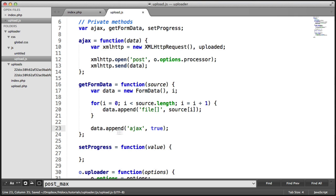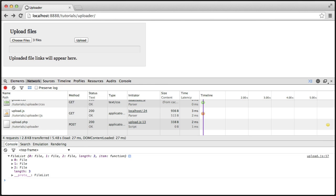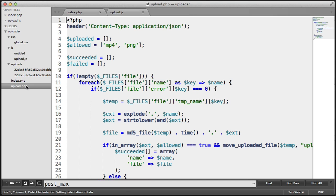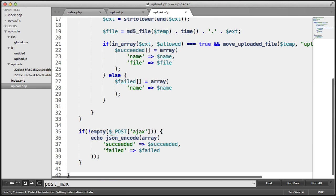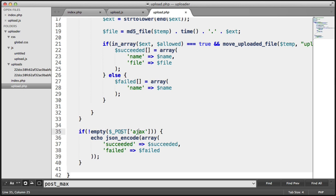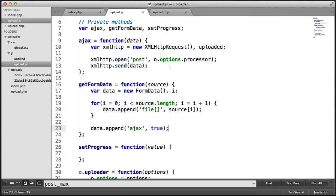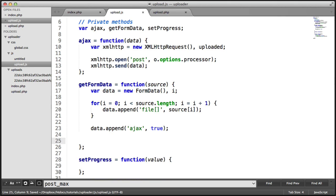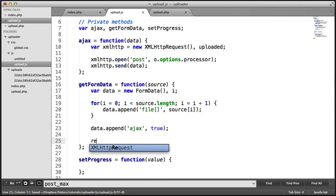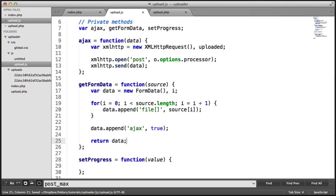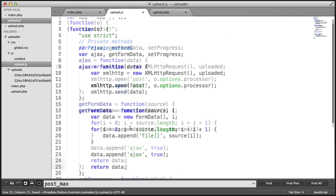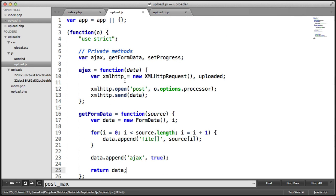The reason we're doing this is — cast your mind back to when we were doing the upload.php file — we have this check here: if postAJAX is available, then we output this. This ensures that the data is coming from this file because we're adding this AJAX piece of data onto the post request. So then we return data because we want to use this in our AJAX request.